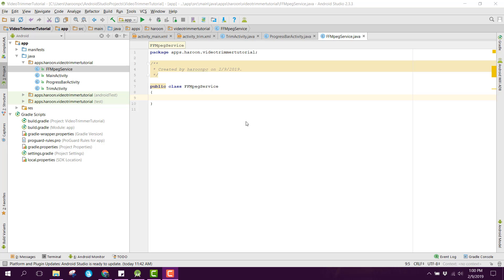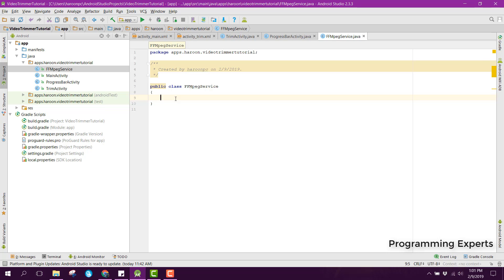Welcome to my another video on Android app development. This will be Part 6 of my video series on trimming video using the FFMpeg library in Android Studio. This will be the last video of this module, and after this module I will try to create a video series on joining two videos. Let's get started.